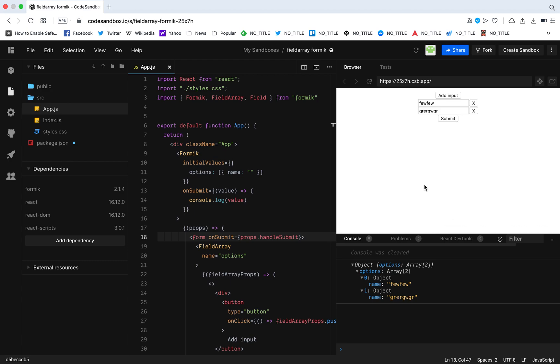Right. So now to do this by yourself is going to be a big headache, but if you go to some sort of form libraries like Formik, it's going to make your life much simpler and we're going to do that right now.